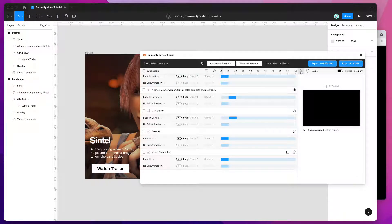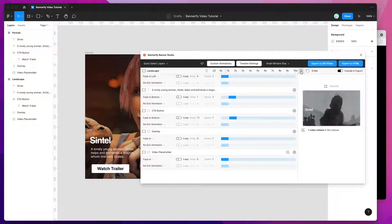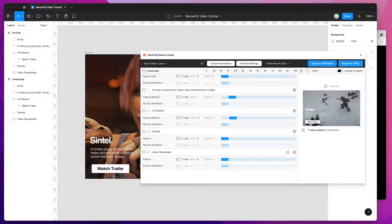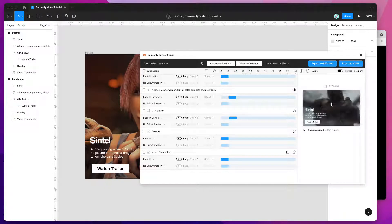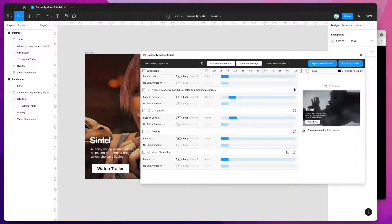If I hit play, you'll see that the video is playing back in our timeline along with our other animations, and we can get a real-time preview of what that looks like alongside all of our other animations.